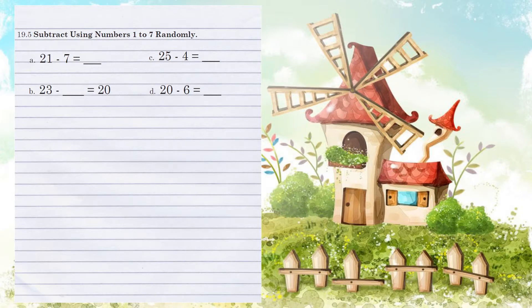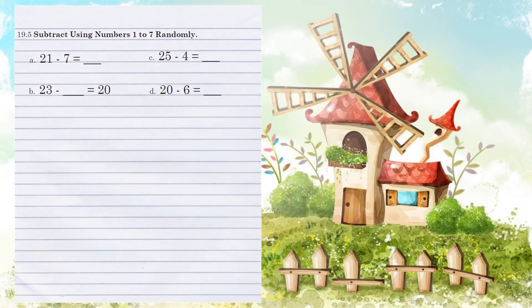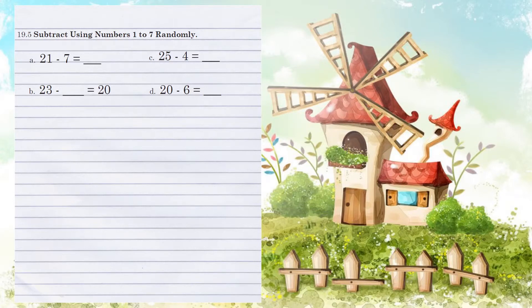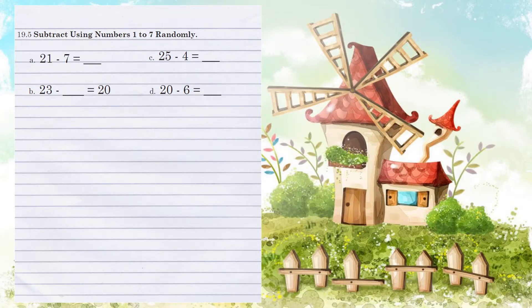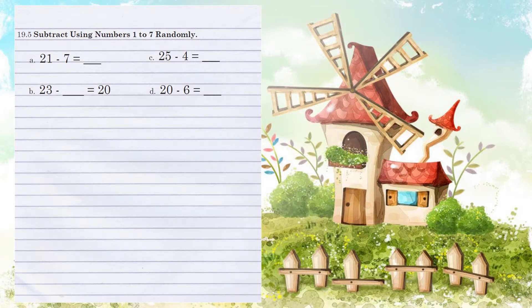19.5. Subtract using numbers 1 to 7 randomly. Example A. 21 minus 7. If we look at the 1's positions and we try to subtract, you can't take 7 away from 1. You have to have more than 7 to subtract or at least 7. So we're going to borrow from the 2, make it a 1. We take that 10 and we add it over here to the 1's column. So now we have 11.